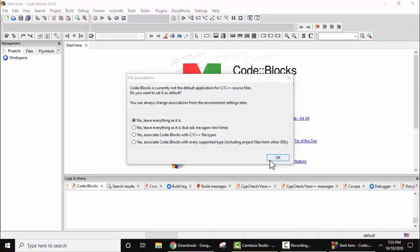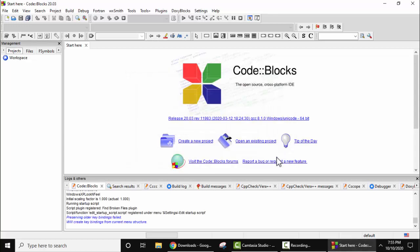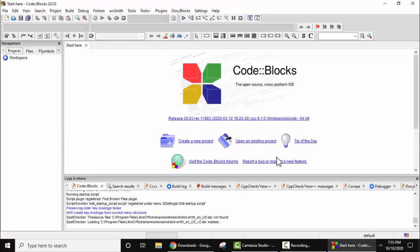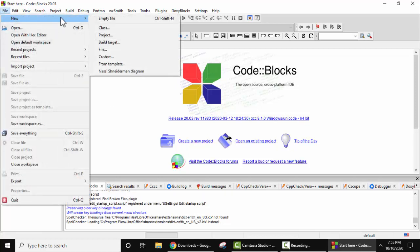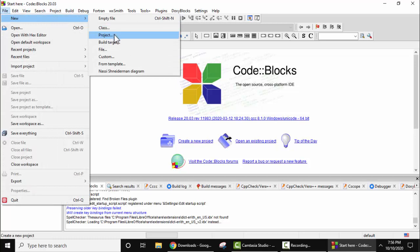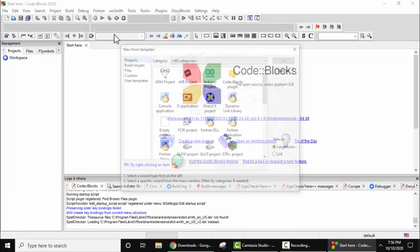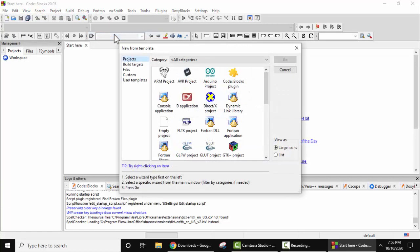Now you can see we are inside Code::Blocks, the dashboard screen. For this, leave it as it is and click on OK. Now you can see we will create a new project. You can create a new project from here itself, or you can go to file, click on new, and here click on project.